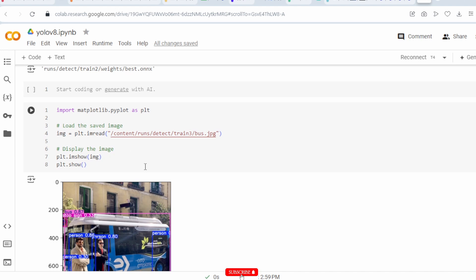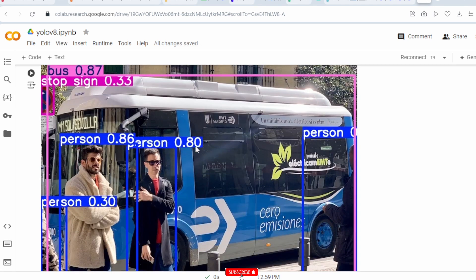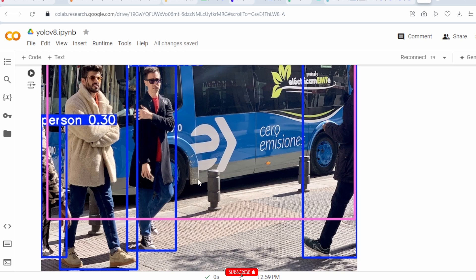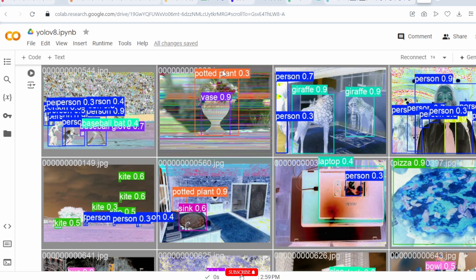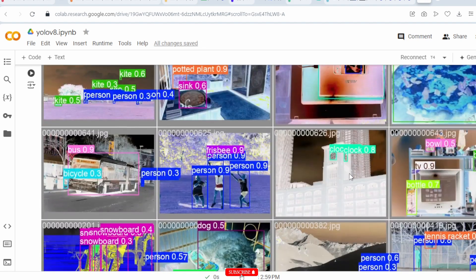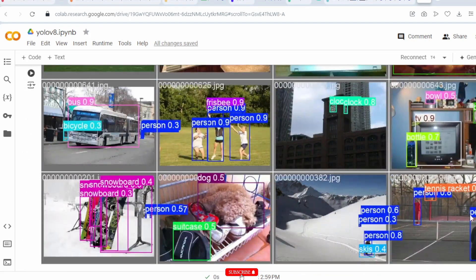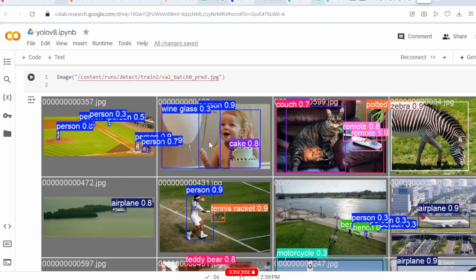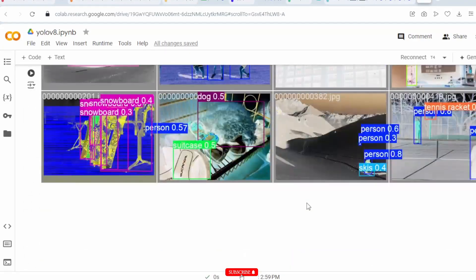The prediction results are shown here — all detections visible. Using this code you can display the result image. For example: stop sign 0.3, bus 0.87, person 0.86, person 0.80, person 0.30 — bounding boxes shown for all detections. Batch validation results are also shown: giraffe, person, potted plant, clock, person, TV, bottle — all the information is shown here across multiple validation images.